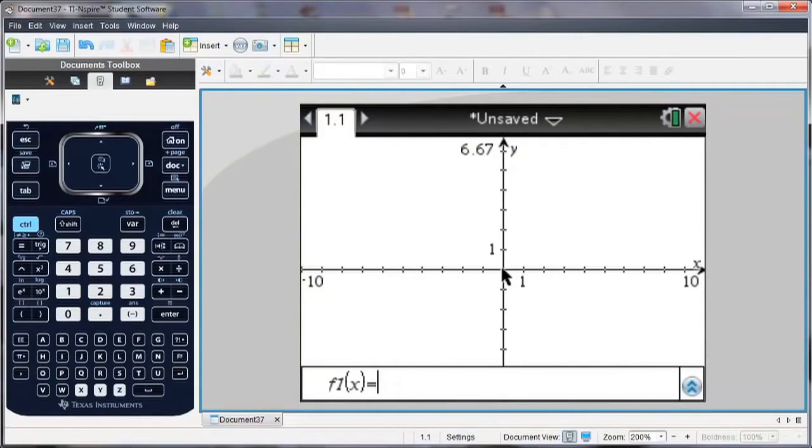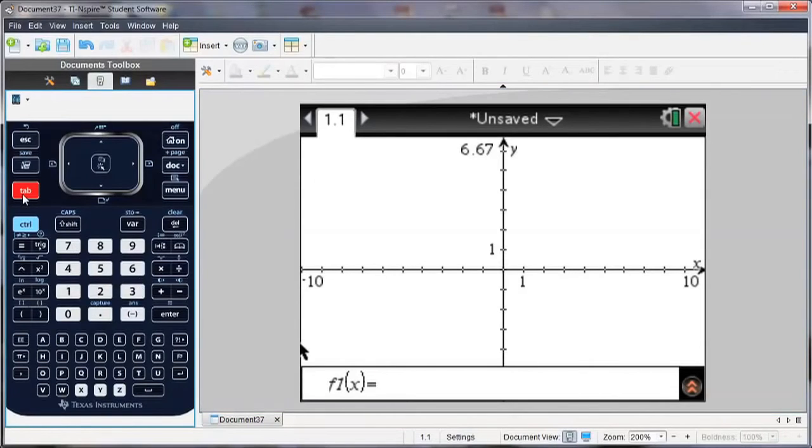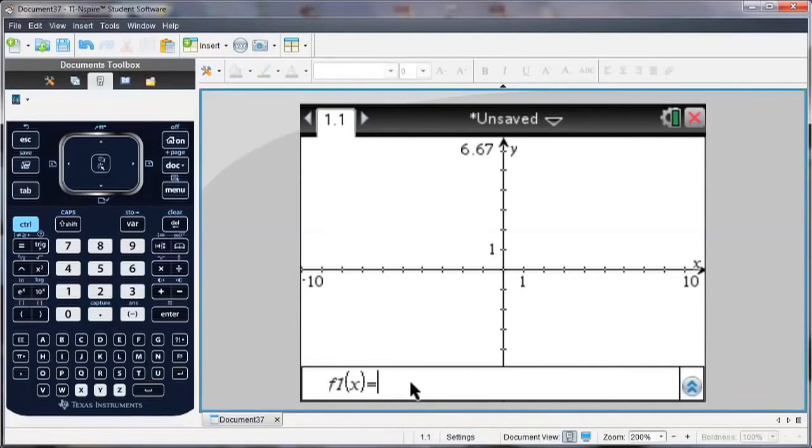So I'm going to start from a new graph screen, and notice when I open my new graph screen, I'm given a function entry line. Or if you don't see it, you can hit tab, and that'll call up that function entry line.